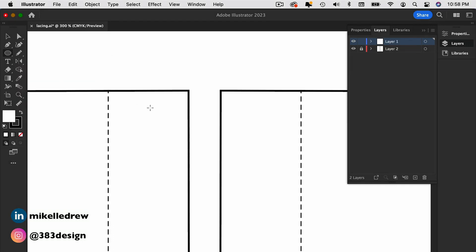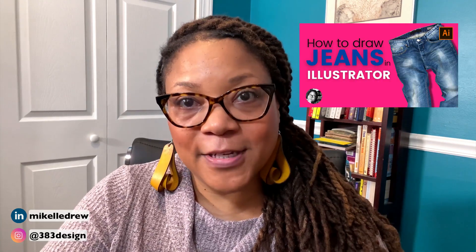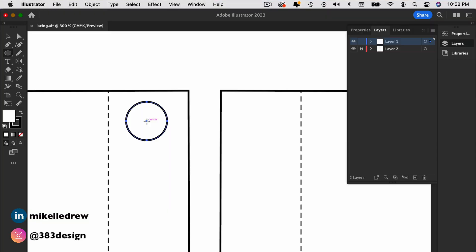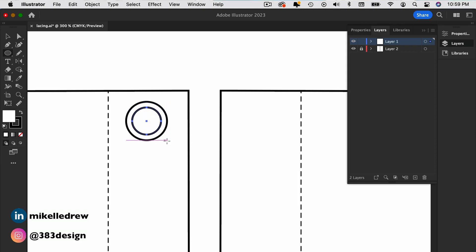Start by creating the grommets or eyelets that are going to go on the product. I recently showed how simply you can make a rivet, and a grommet is made exactly the same way, except the second circle isn't quite as small. Once you've made your grommet or eyelet, group it or make it into a symbol.